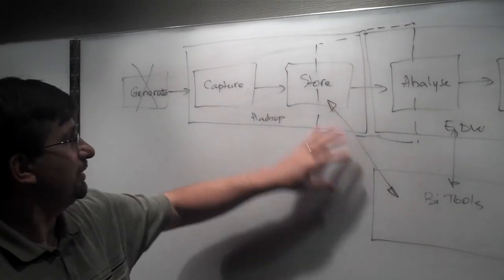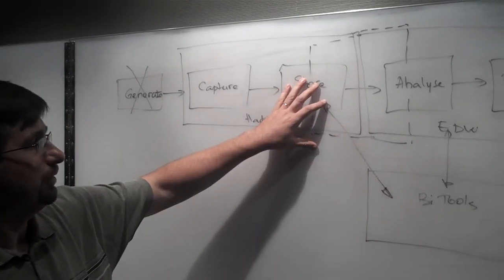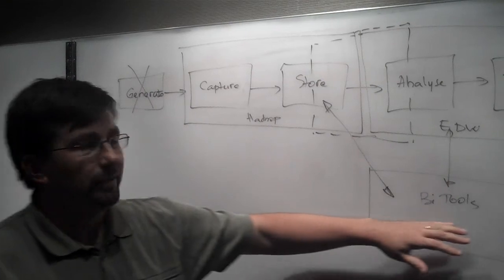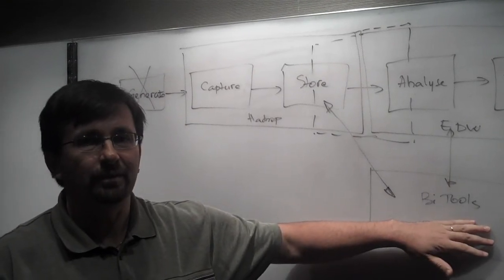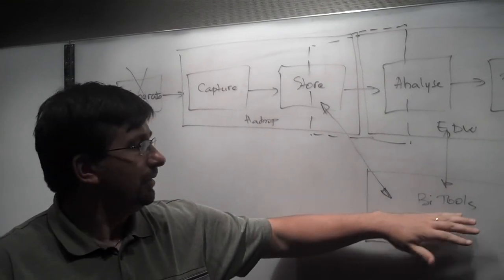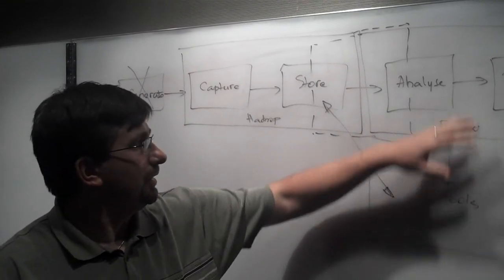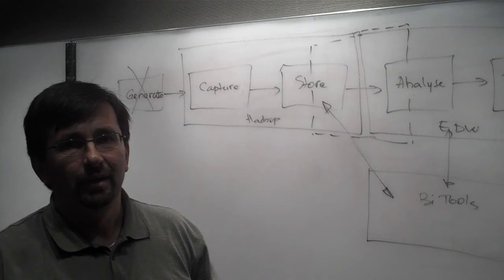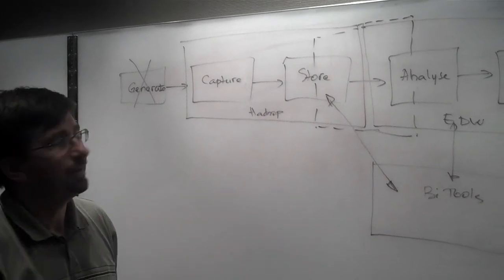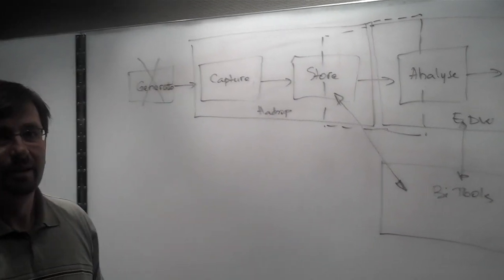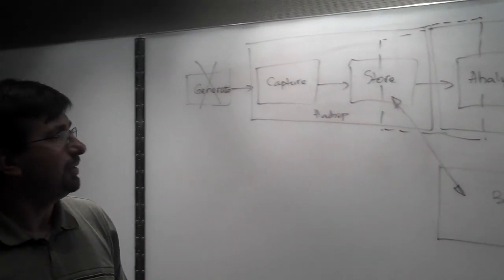For the traditional BI, stored procedures and stuff, we use the data warehouse. This is how Hadoop complements the data warehouse.